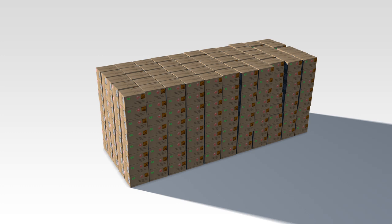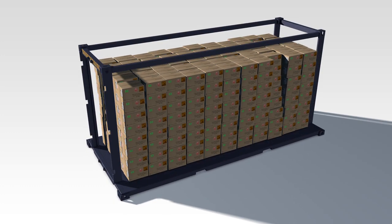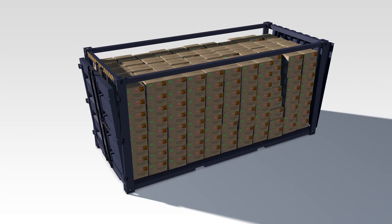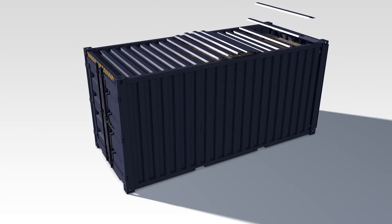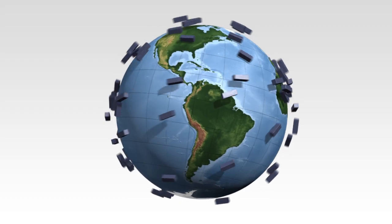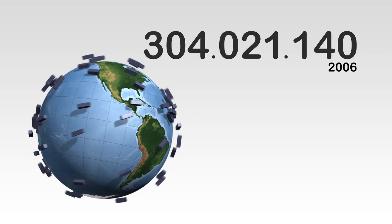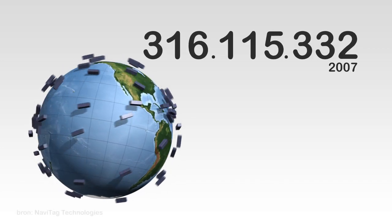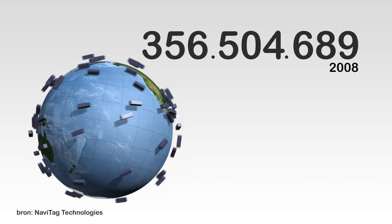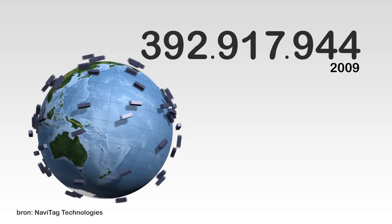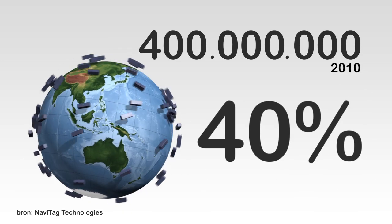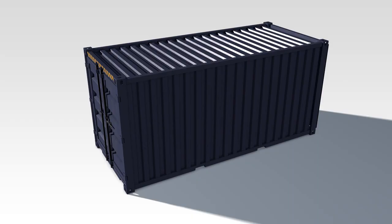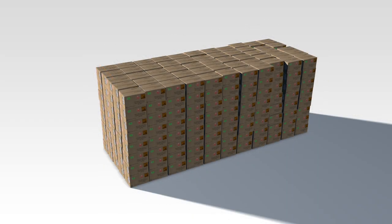Every year, billions of containers are shipped from port to port. There are millions of container movements annually worldwide, 40% of which are packed from top to bottom with one and the same product.